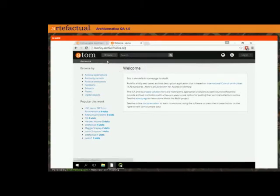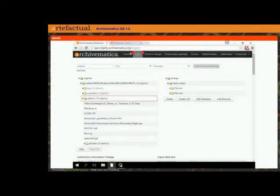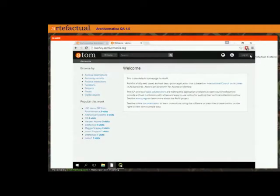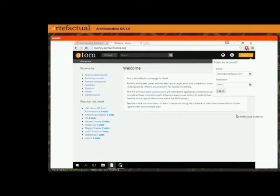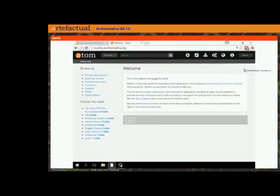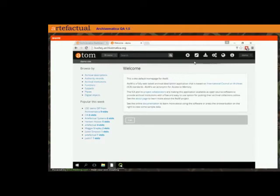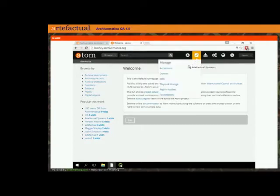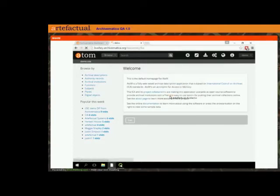This is the Atom site that happens to be talking to this particular Archivematica dashboard. I'm going to show you the levels of description taxonomy in Atom. Atom ships with a standard set of levels of description — your standard set: collection, fonds, series, subseries, file, item, etc. But you can change that by going to the Manage menu and Taxonomy, where we'll find the levels of description taxonomy.